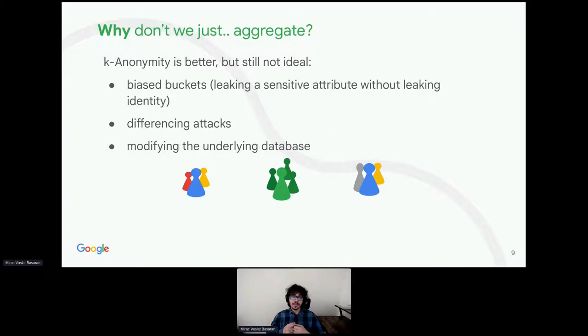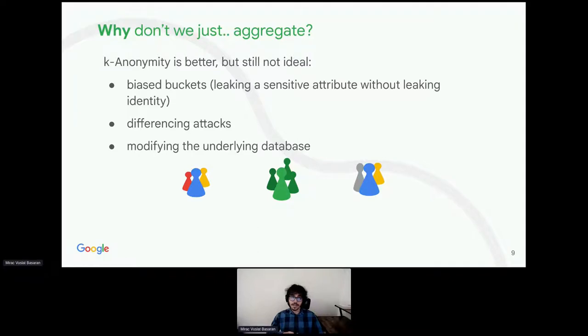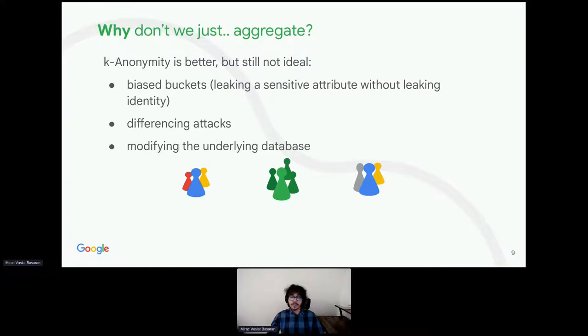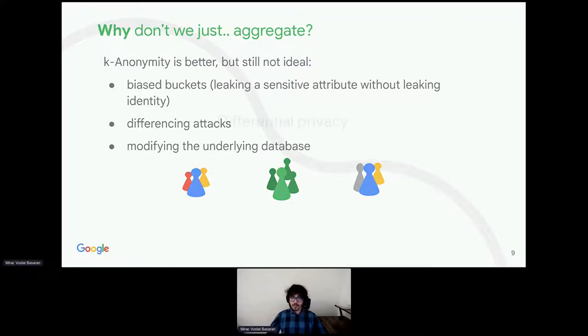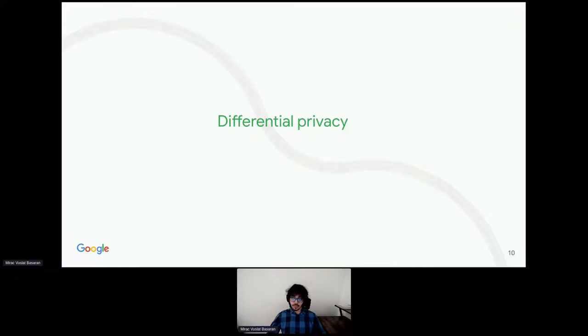At last, if the attacker can modify the database and create fake entries, there is no anonymity for my data if I am a part of a crowd of 99 fake users. Those types of attacks aren't always feasible or relevant, but they cannot be excluded in general. Is there a better way to define anonymity? That's when differential privacy comes into the picture.